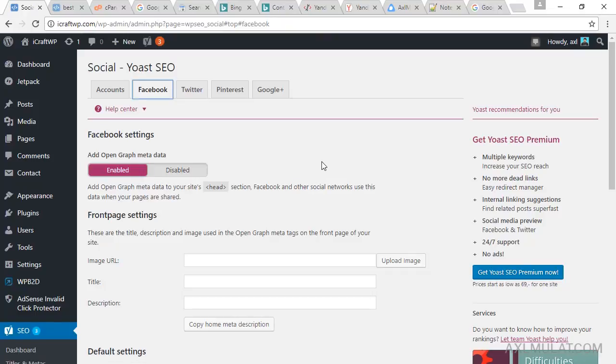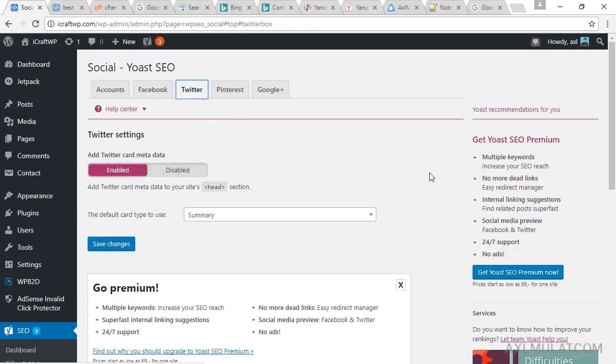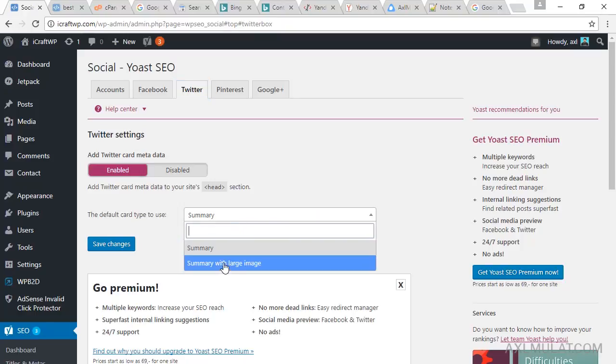In home page, if you want to add the Open Graph metadata in your home page blog URL, just fill in this section: image, title, and your blog description. And Twitter, we will set this to summary with large image.